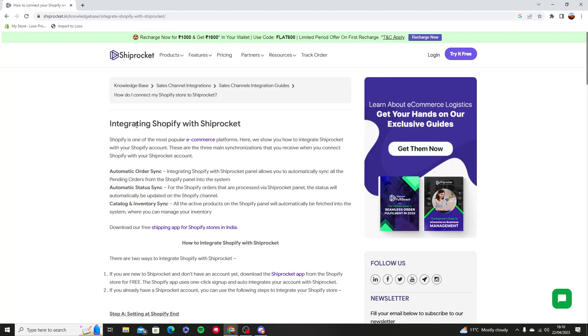Hello and welcome to this tutorial. In this video I'm going to show you how you can integrate Shopify with Shiprocket.